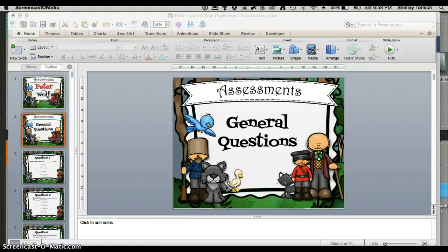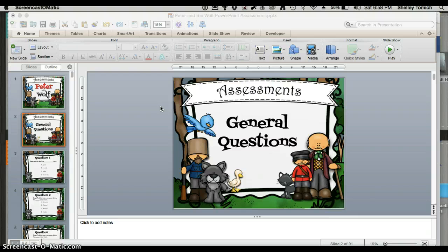Hi, this is Shelly Tomich from Pitch Publications. Today I'm going to show you how to hide slides in a slideshow if you want them to remain there for later use, but not show them to students. I'm working with my Peter and the Wolf assessments — there are 74 different options, and I'm obviously not going to ask students all 74 questions in my general music class. So I'm going to pretend I'm just doing a quick two-question test.